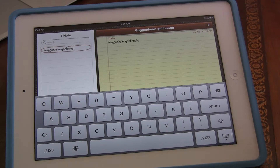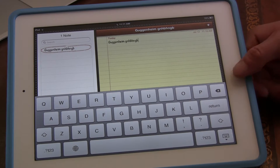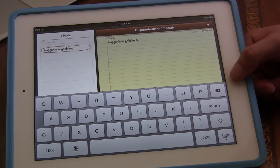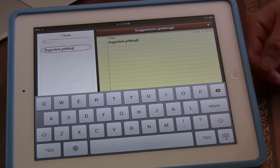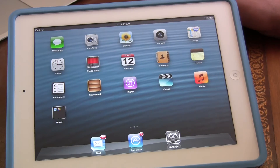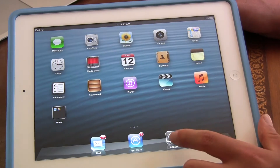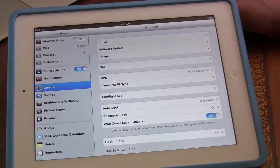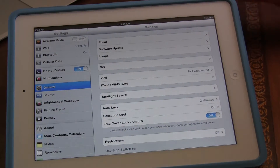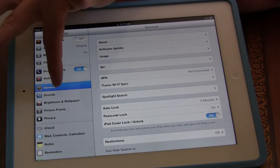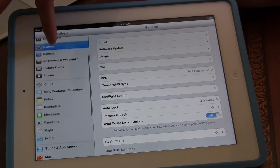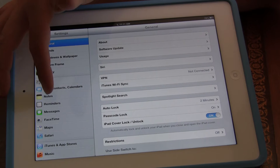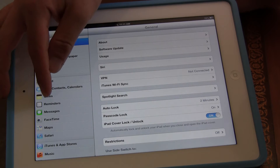So if I want to change this font, what do I have to do? I'm going to go to my home button, and then I'm going to click on Settings — the gears. And then I'm going to scroll down until I see Notes in the left panel.